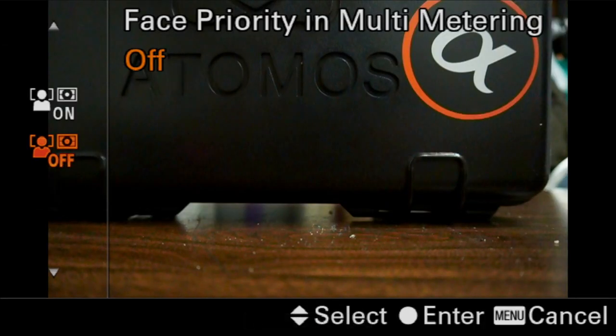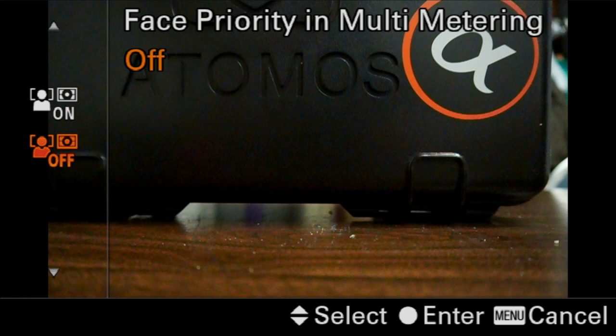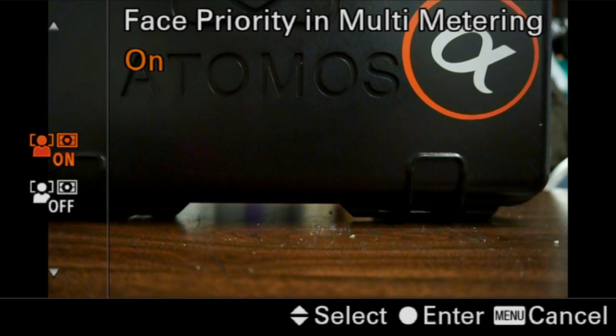So face priority in multi-metering — multi-metering is the default wide area metering mode. The full term Sony uses is multi-segmented metering. This setting asks: in multi-segmented metering, do we prioritize metering off of faces with face detection turned on, or do we do it generically off of the scene? If people are the predominant subject matter in your shot, I would leave this on. If people are just part of the landscape, go ahead and leave it off. If you shoot in manual mode, it doesn't really matter.